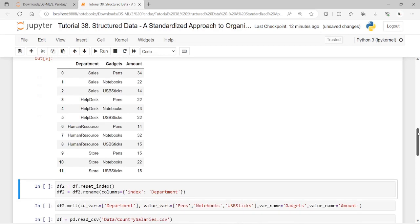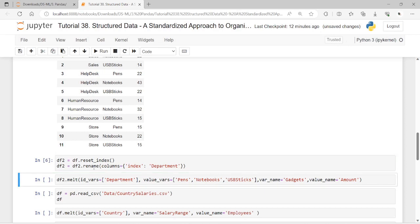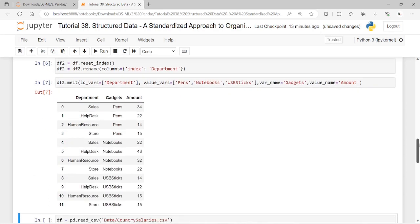As we can see, with a few operations we have obtained a tidy data frame. Now let's apply the same thing using the melt method. We can obtain the same result with melt, using reset_index and rename on the columns. When applying melt to the data frame, we get the same result as in the previous example — a tidy data frame.